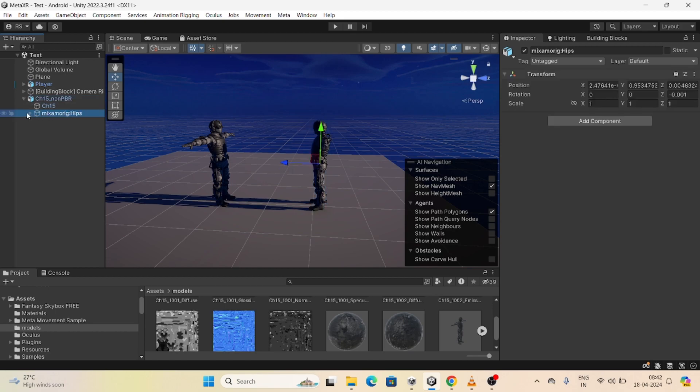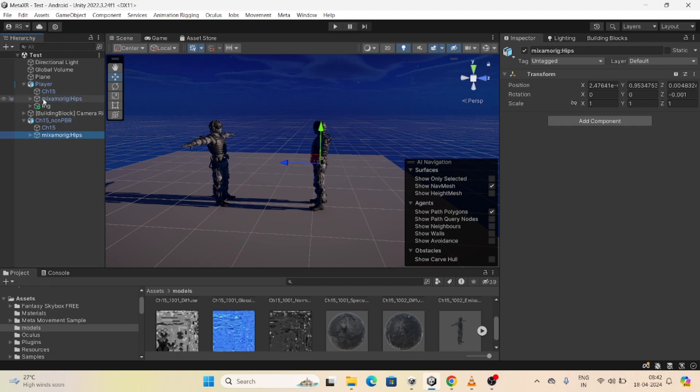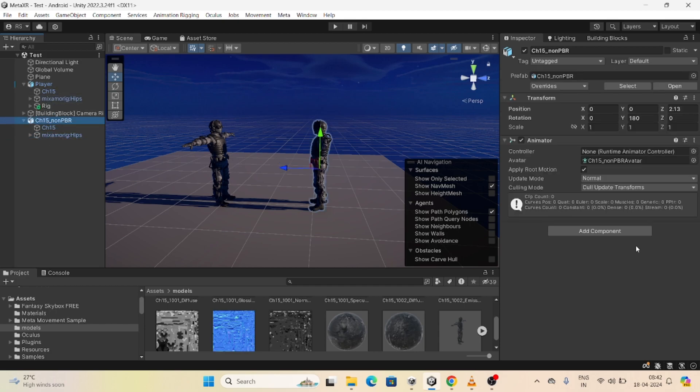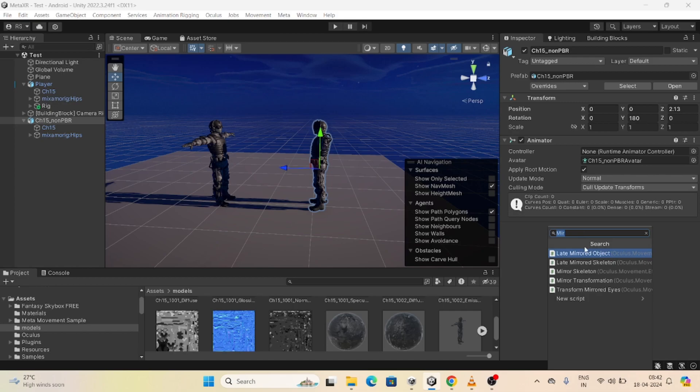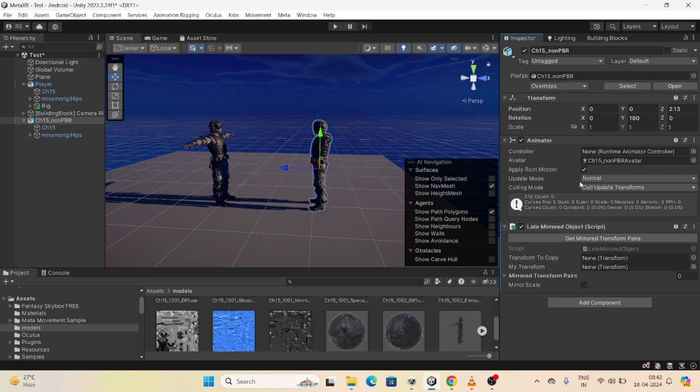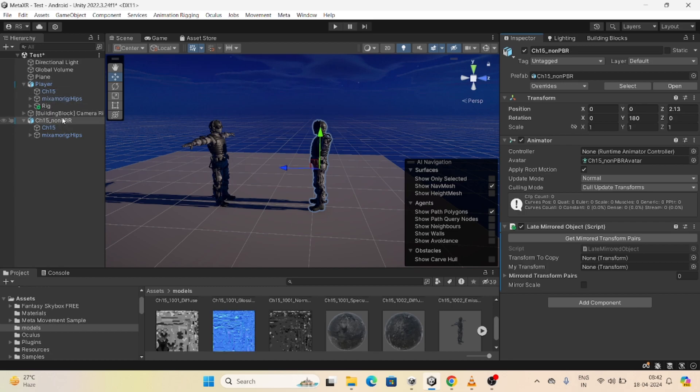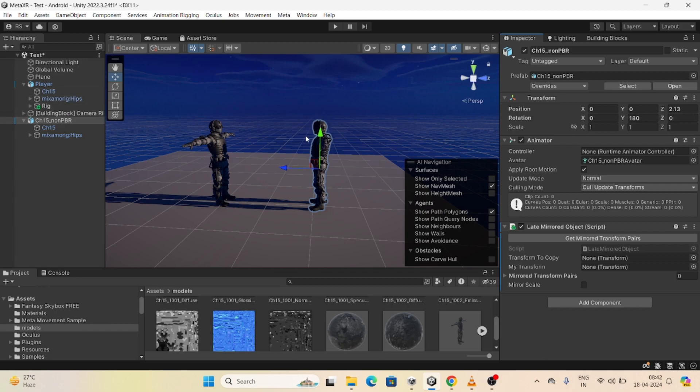And here you will see we have the Mixamo hips, means all the skeleton will be here. And in the player there is also a skeleton. What we have to do, here we have to go and search that is the name, mirror object. So this is the script, what will it do, just all the bones transform copy and paste here. So here we have to add the original player, original player skeleton.